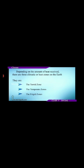Depending on the amount of heat received, there are three climatic or heat zones on the earth. They are: First the torrid zone, Second the temperate zone, and Third the frigid zone.